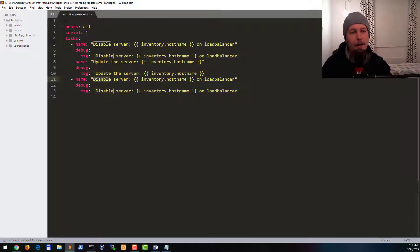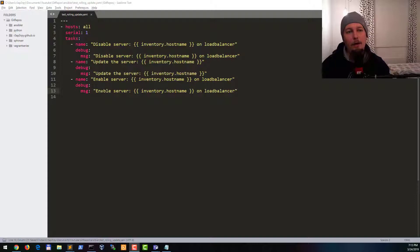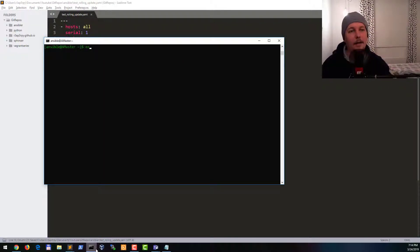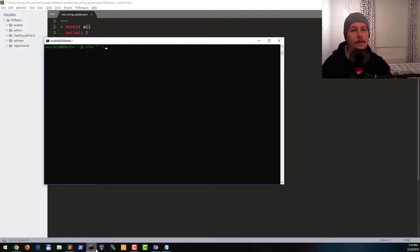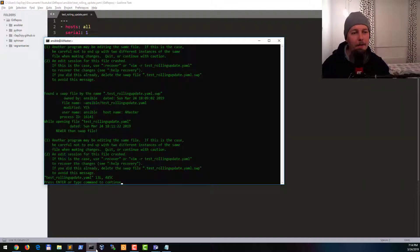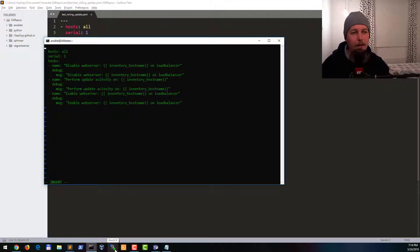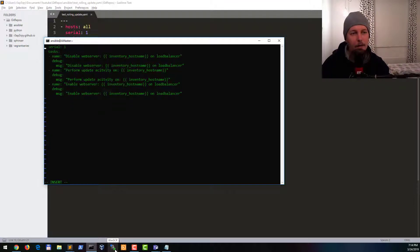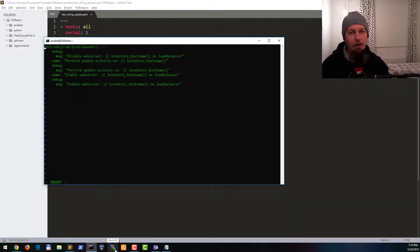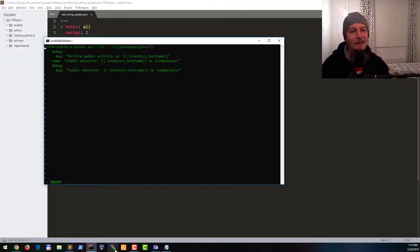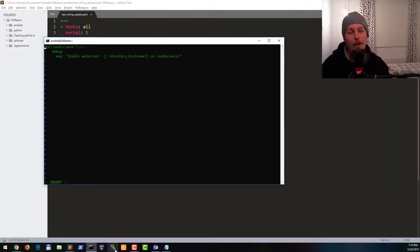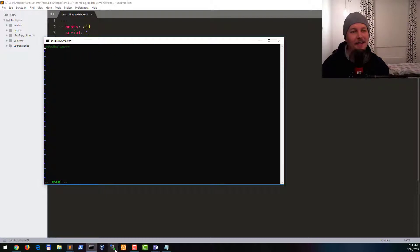And enable server on load balancer. And what will happen if you did everything correctly. Let me delete this, this was just preparation for this video. So technically we are almost there.